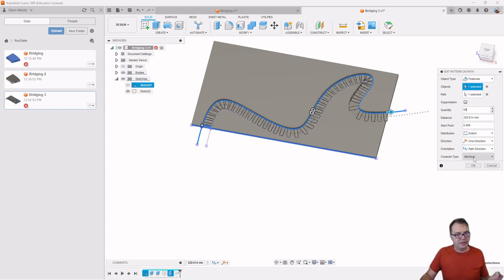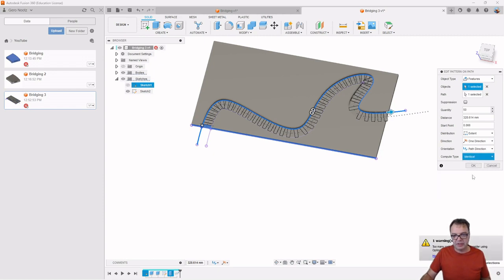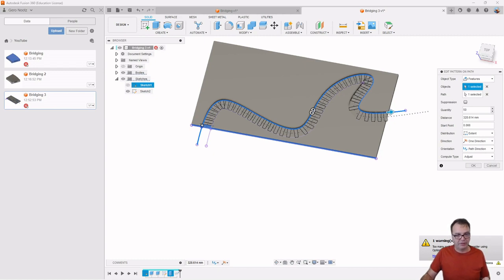And there's another feature, actually. I haven't showed this before. But the default is here. Compute type is adjust. And if you do that, then he complains that this is not a very efficient way to do so. You should consider either the optimized or the identical compute option.